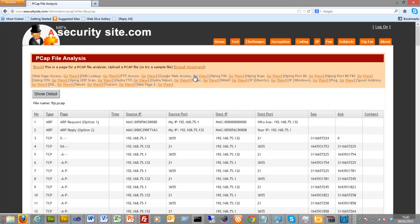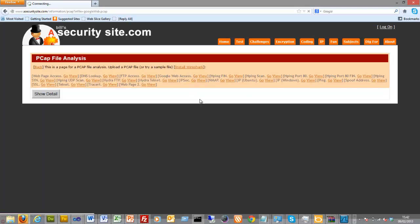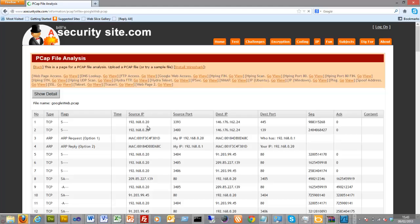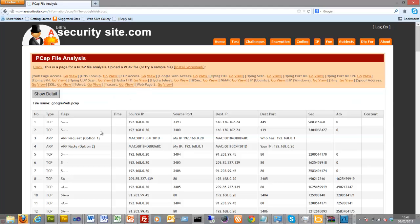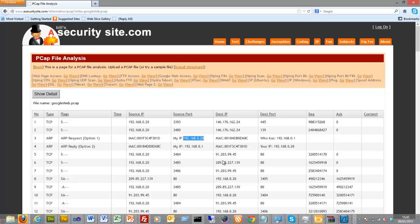So let's have a look at the Google web app access. Okay, so here we go. First, in this case, this is our node, the client node, and it's connecting to the Google website.